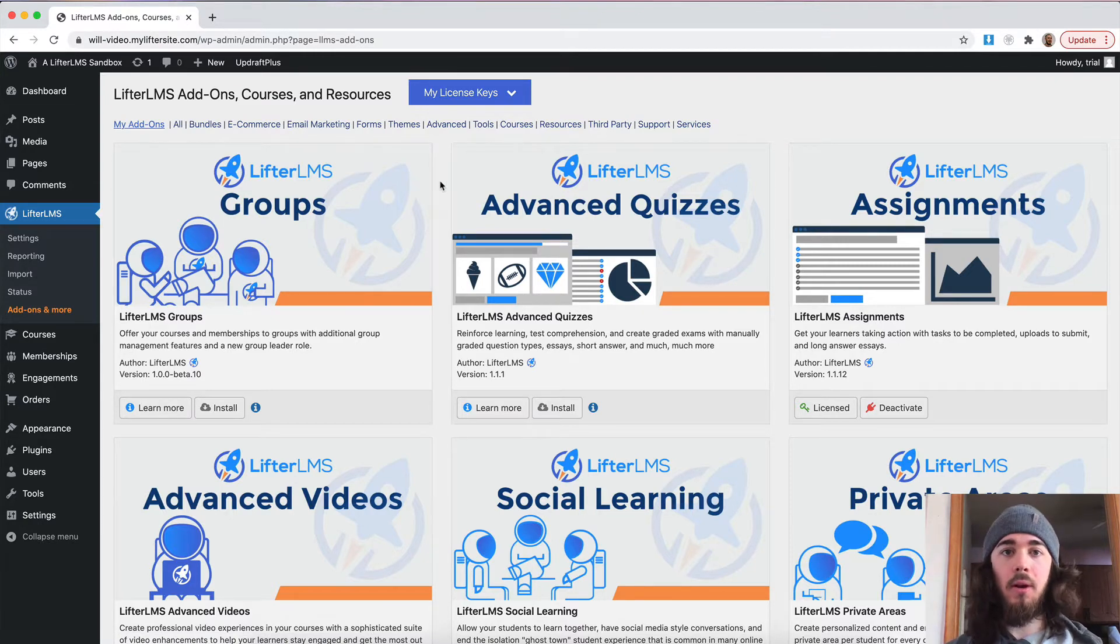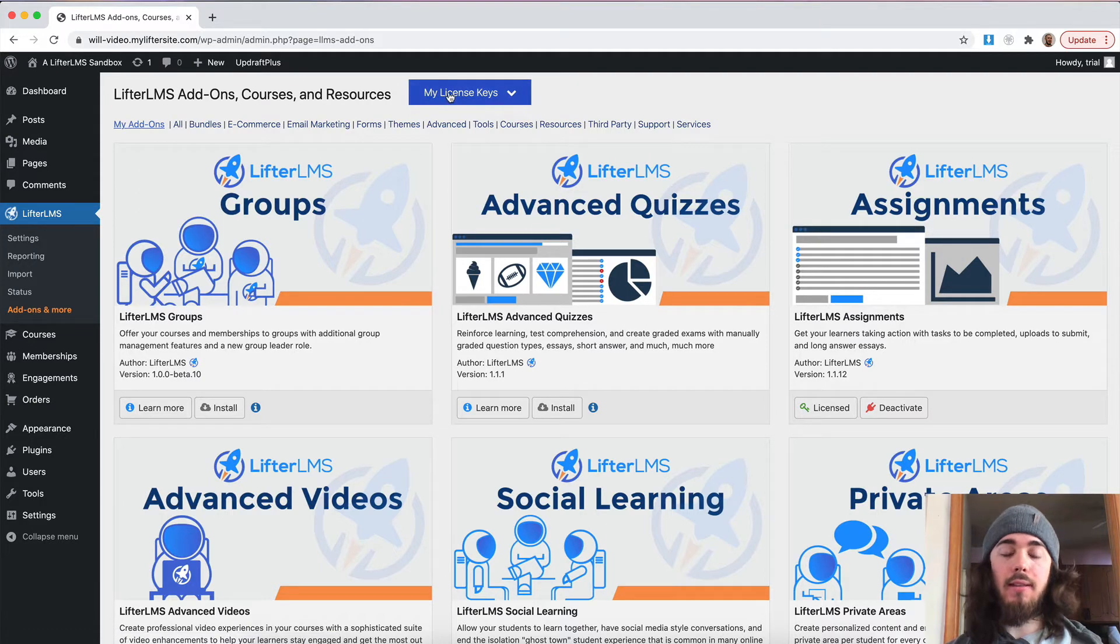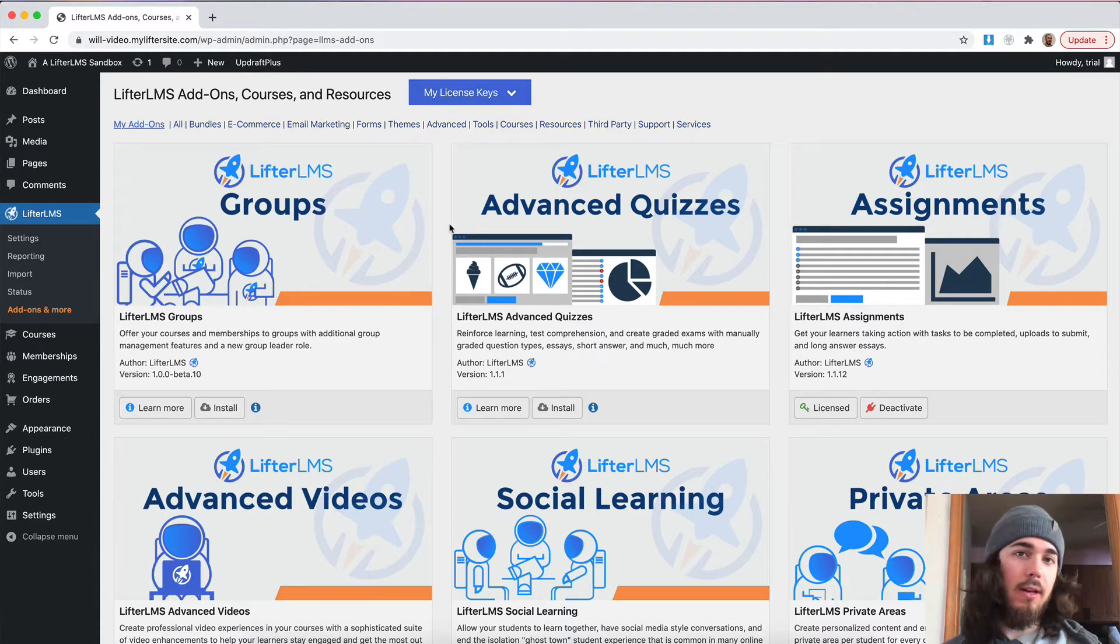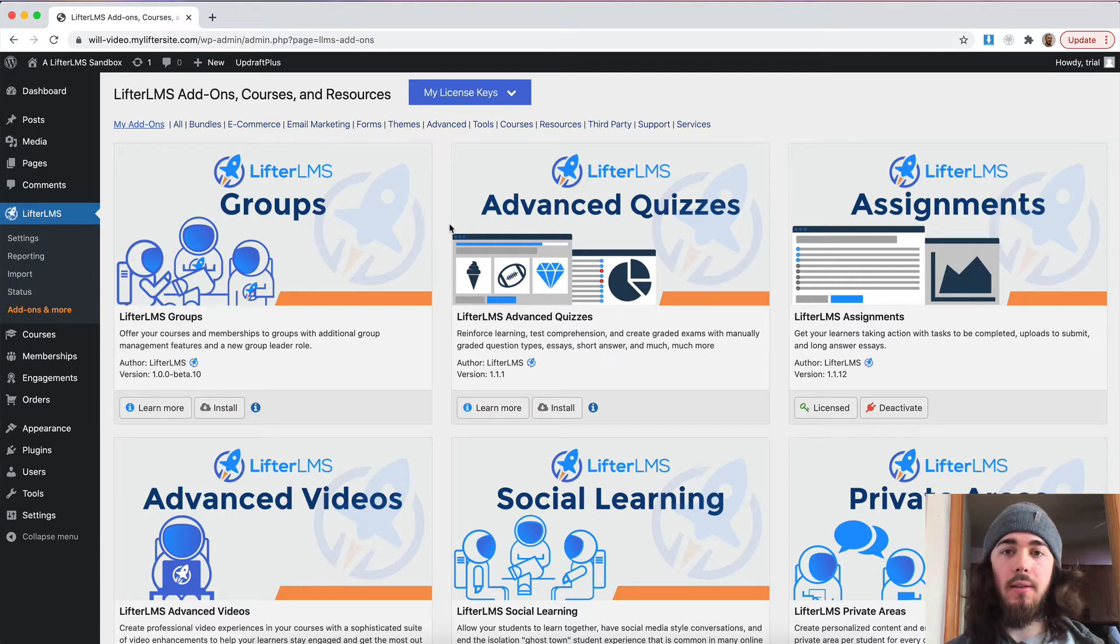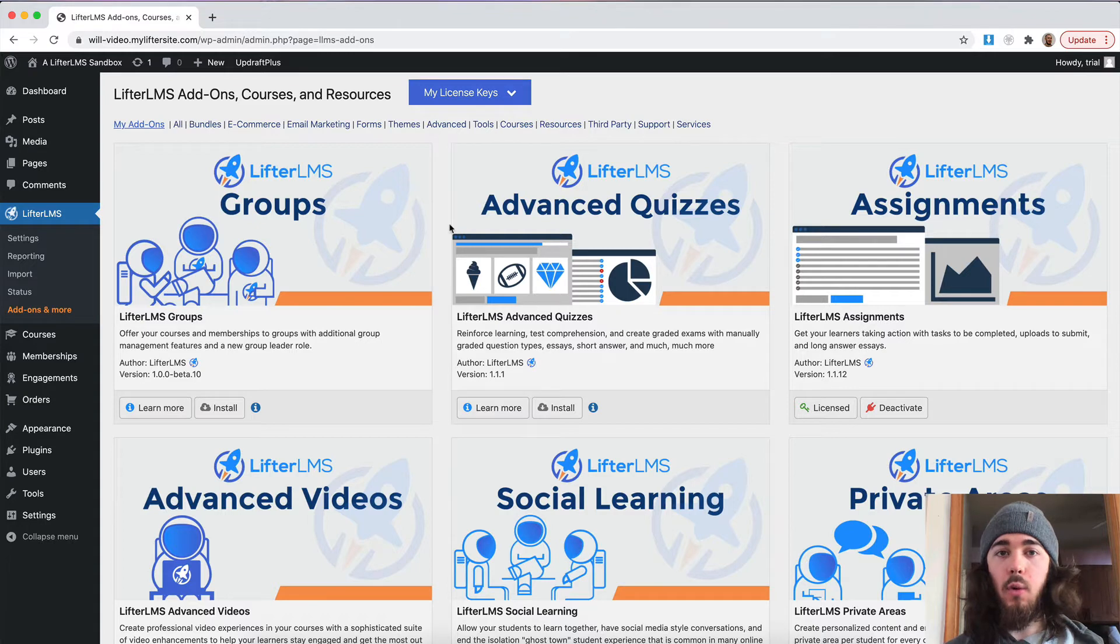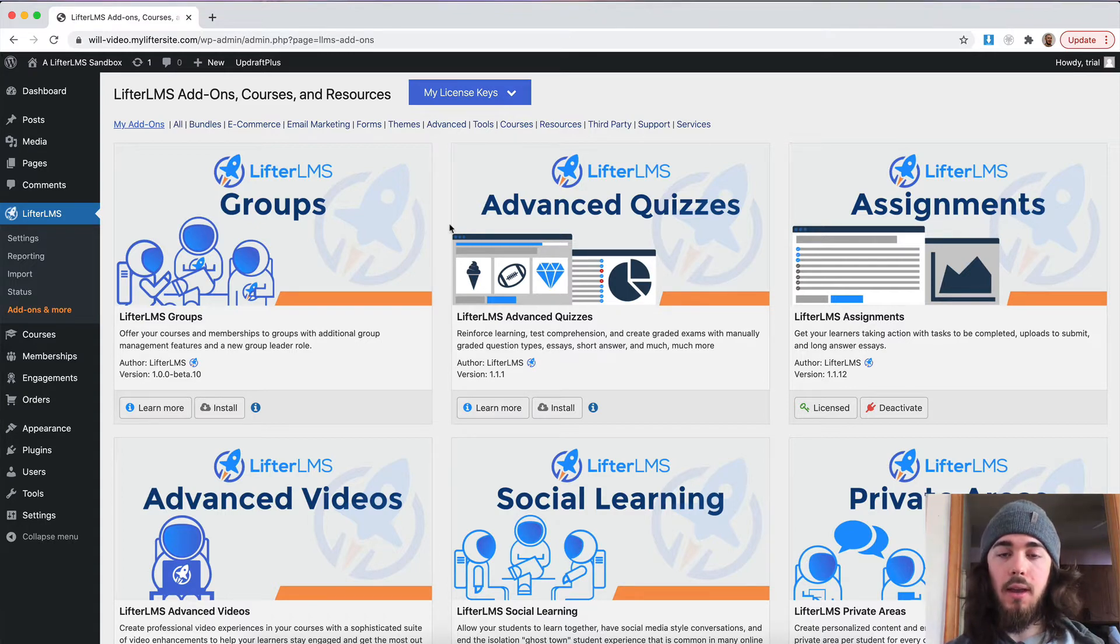Lifter LMS helper. That's what's going to allow you to put in your license key right here and install plugins directly from this screen without having to download files and upload things. You just enter your license key and can upload from right here. So, I already have the helper installed and activated on my website.